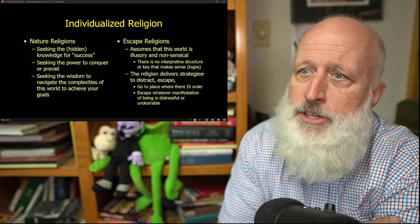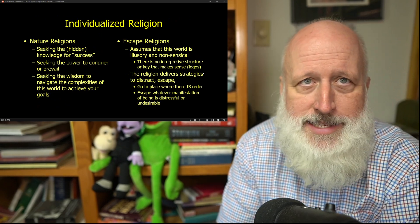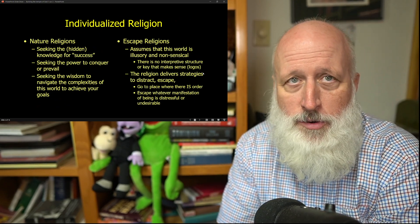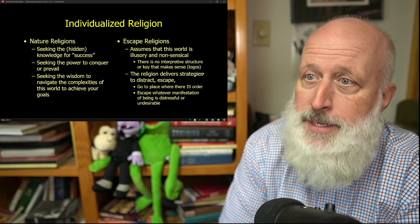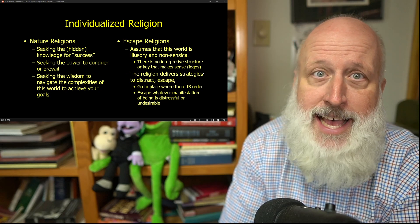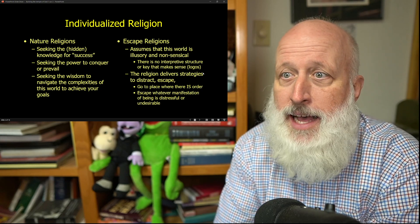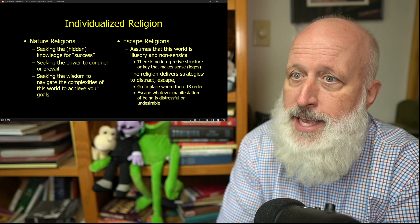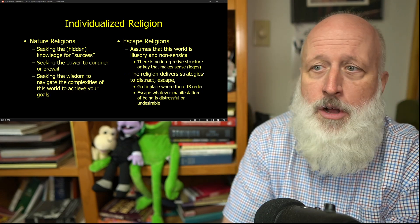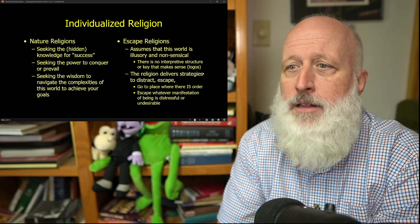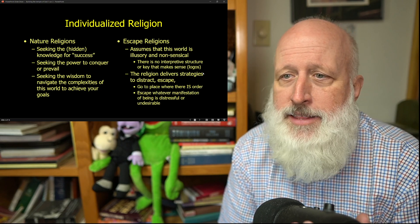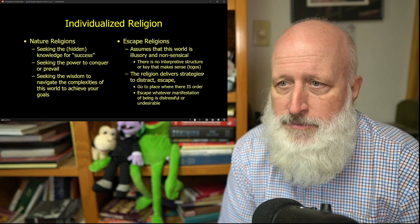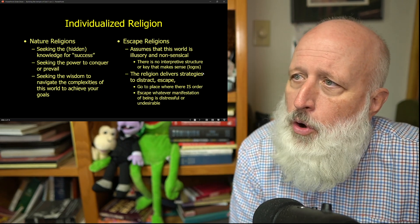Now, individualized religion, individualized nature religions are all about me getting what I want and getting success, looking for hidden knowledge for success or seeking the power to conquer or prevail, seeking the wisdom to navigate the complexities of this world and to achieve our own goals.